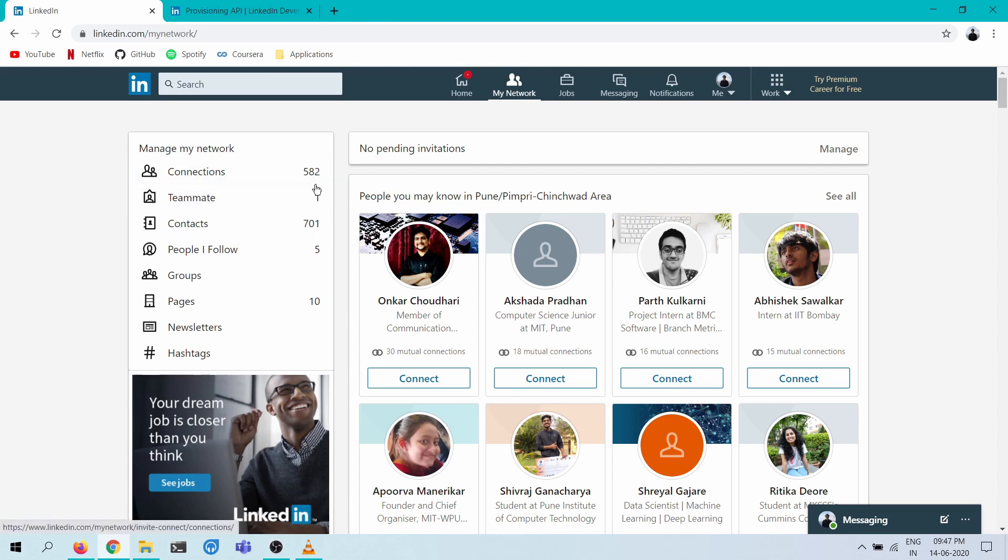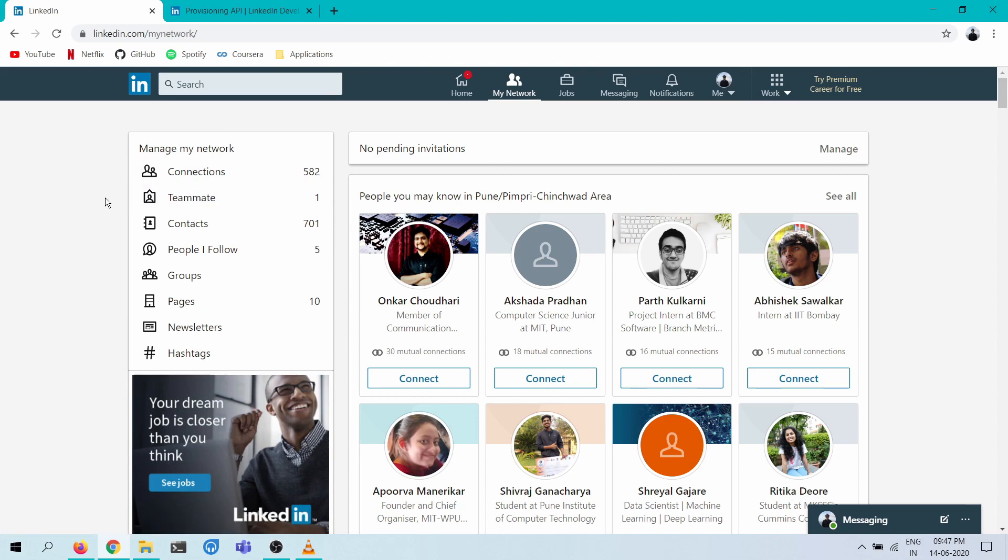But now we have the correct counter, it just took a little bit more time to update. So yeah, that's it. Thank you, I hope this was helpful. Goodbye, take care.